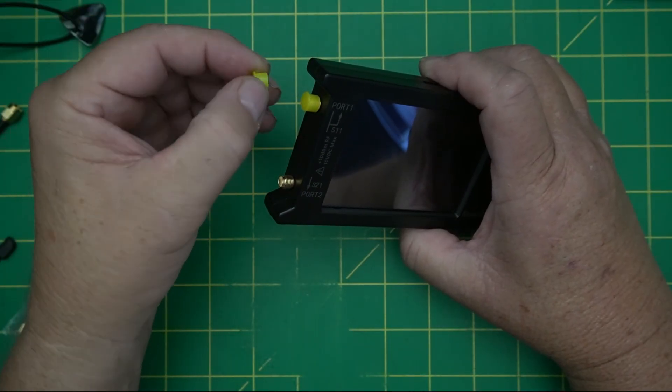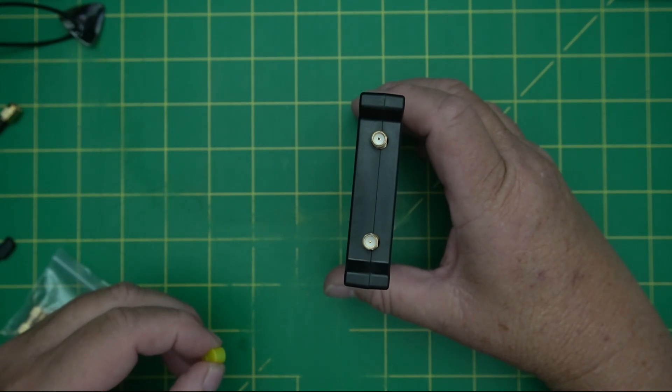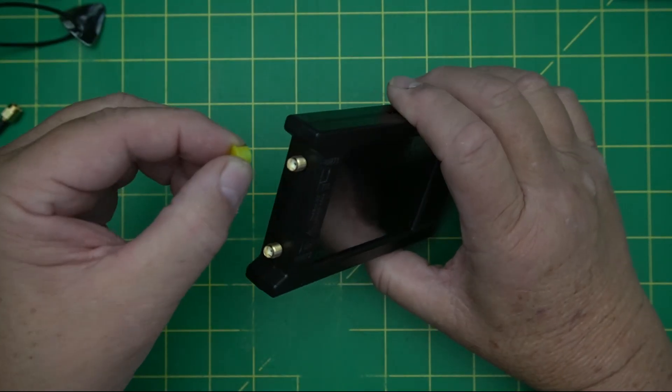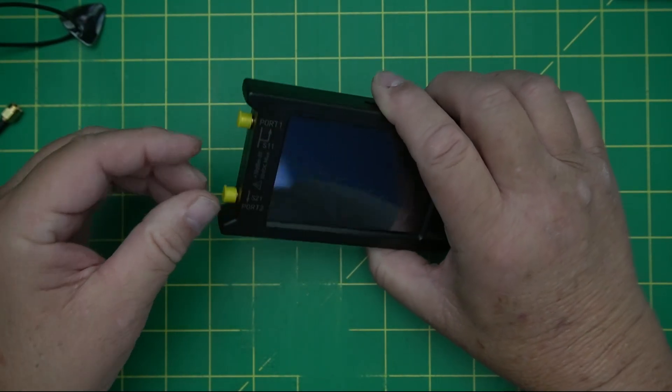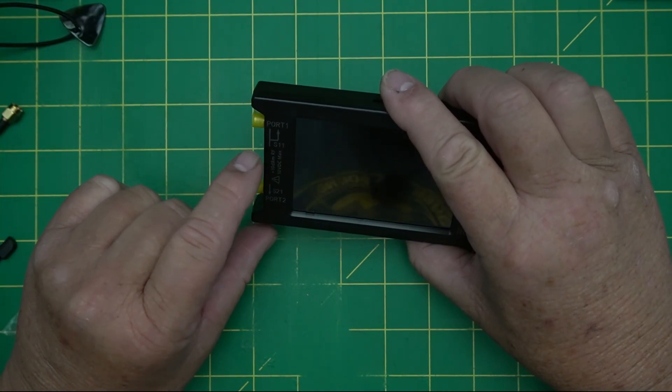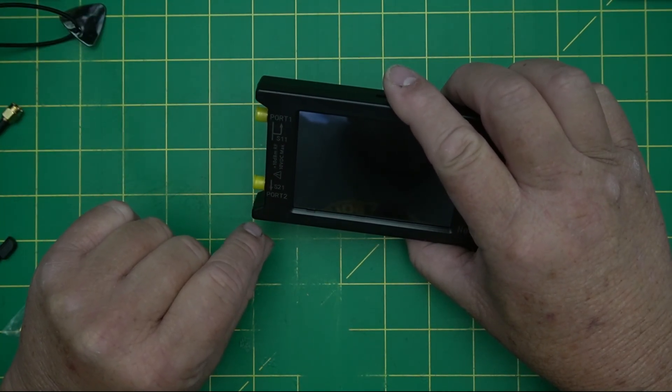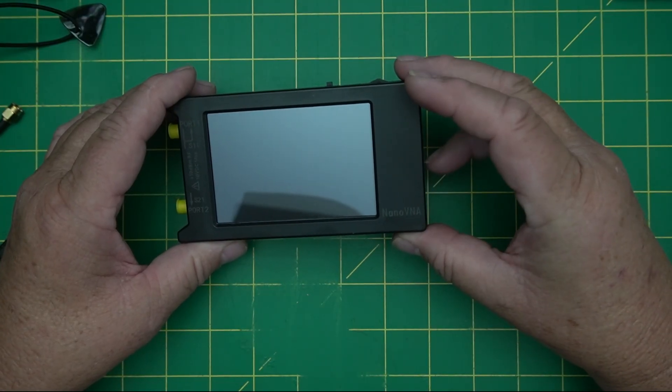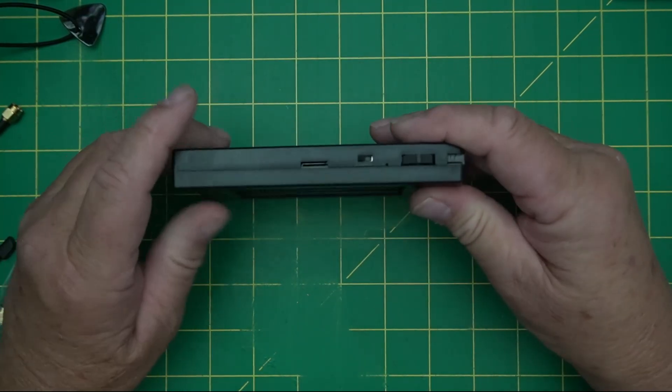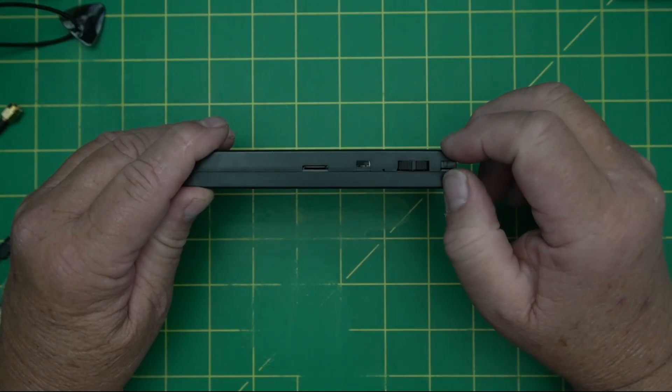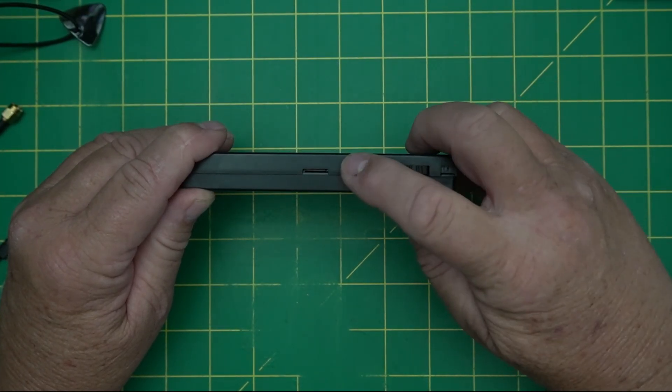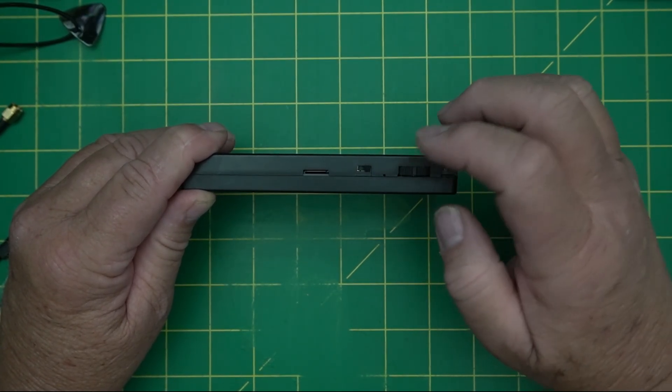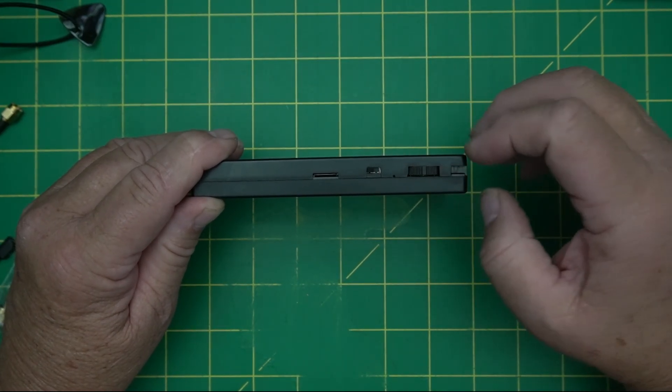On the side here, we have two SMA females. And hopefully you guys can see those. We're just going to keep the covers on those for now. It says port one, which is S11 and port two S21. On the top, we've got a slot for an SD card. Got the on and off button here. You see the light come on? Yeah, you can see it. And this is a toggle switch. We'll show that later.